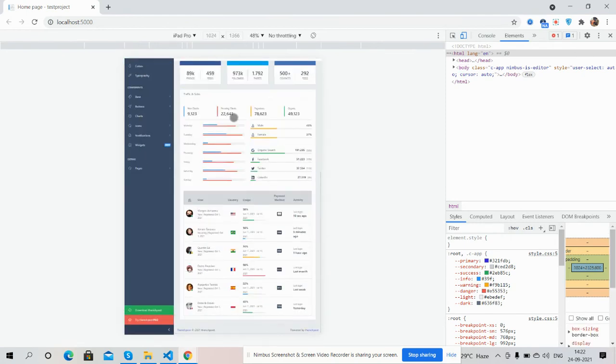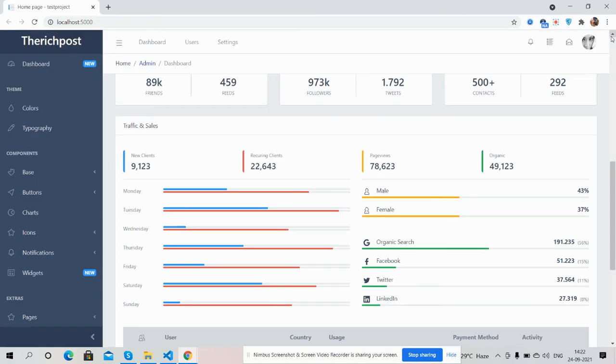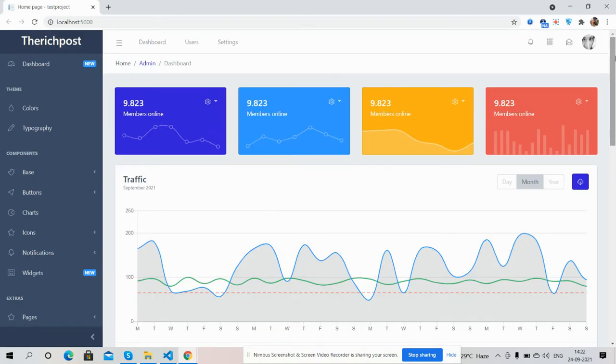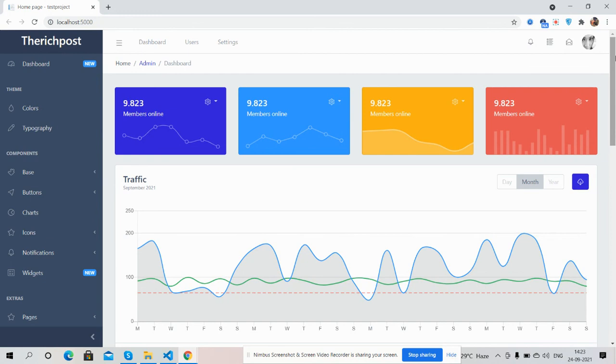So guys, have you seen ASP.NET Core 5 responsive admin dashboard works well and totally free? And guys, like always, I will share the source code link inside this video description, so please get the code.